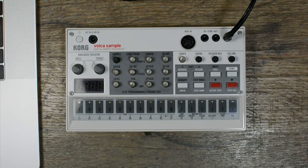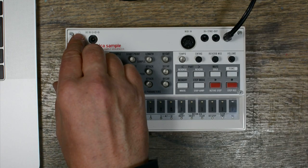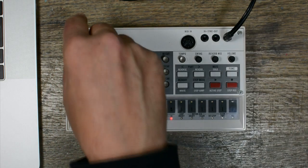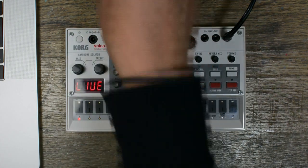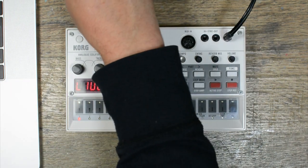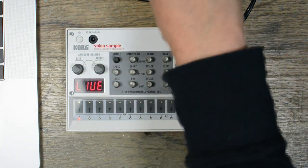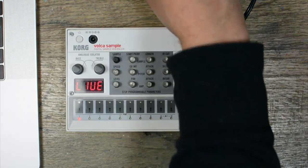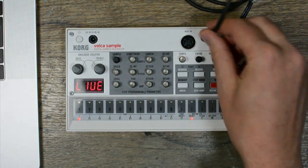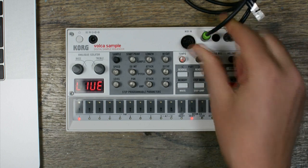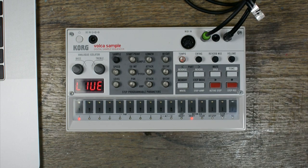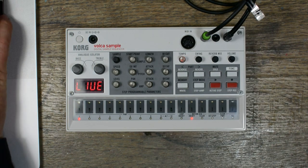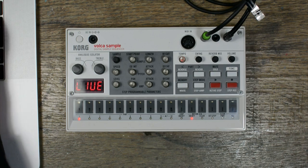To start, switch on the Volca sample and connect the output of the computer to the sync input on the Volca sample. For a good output level on the laptop, I'll put the level about four ticks below the maximum.